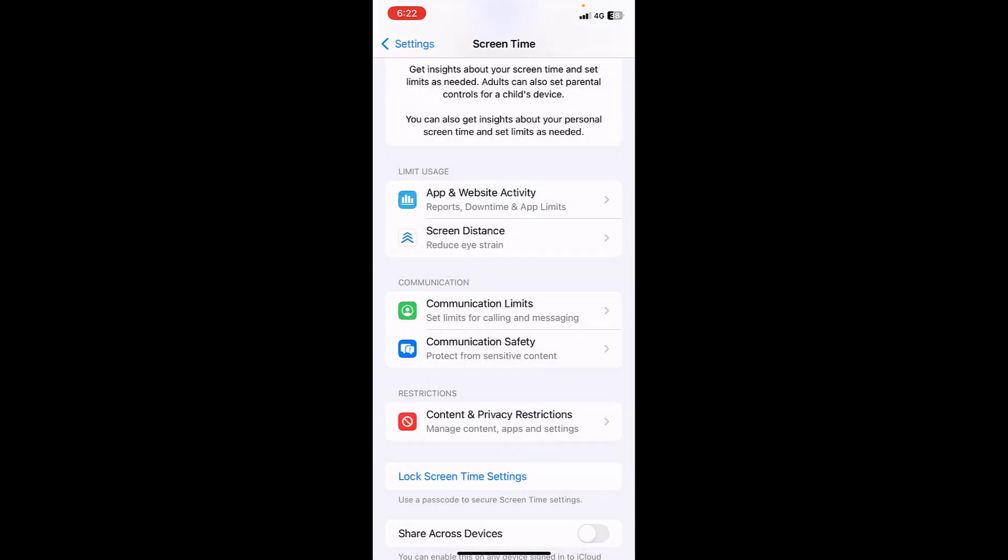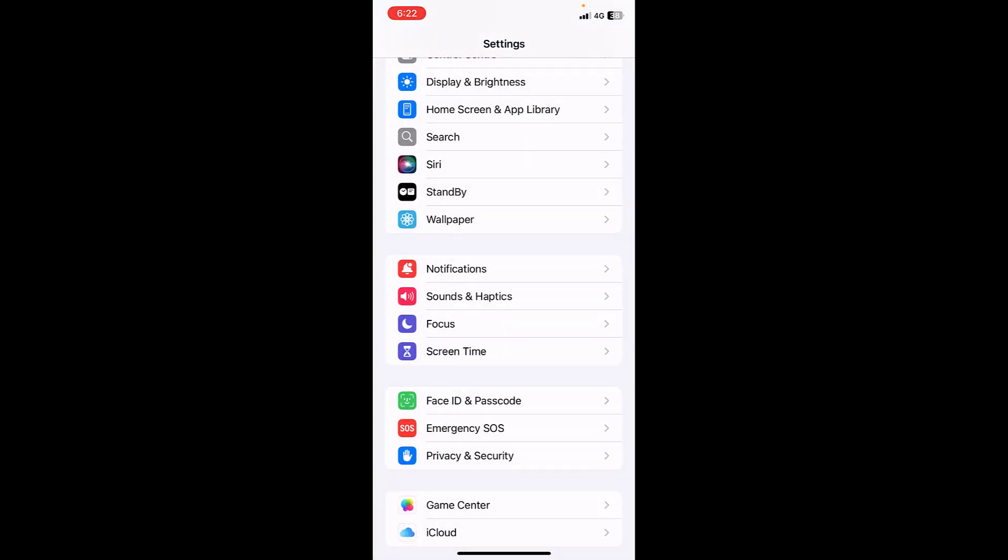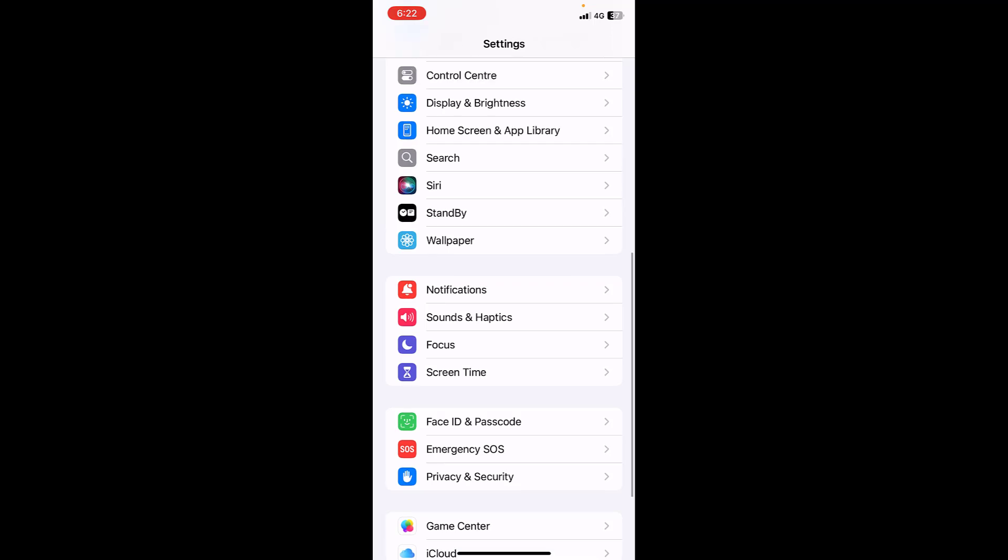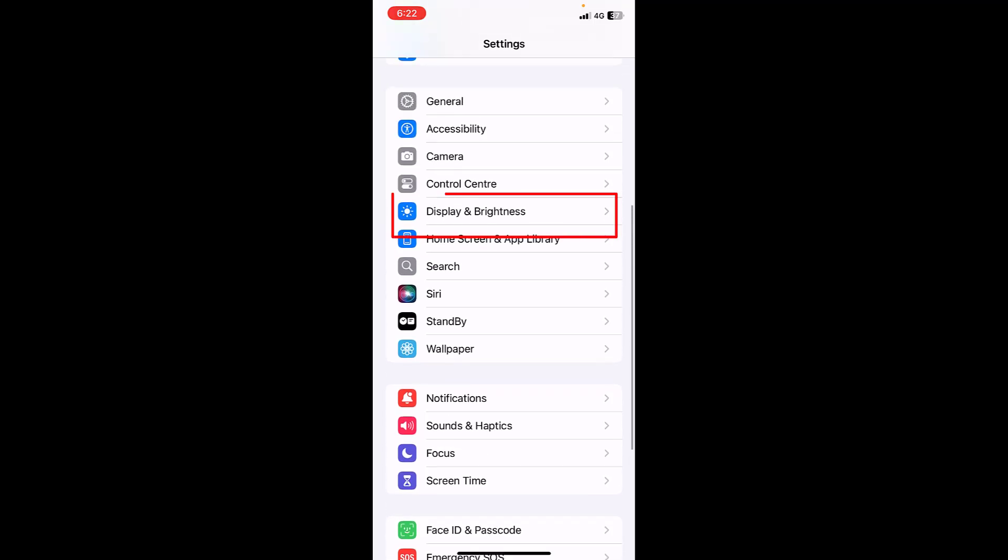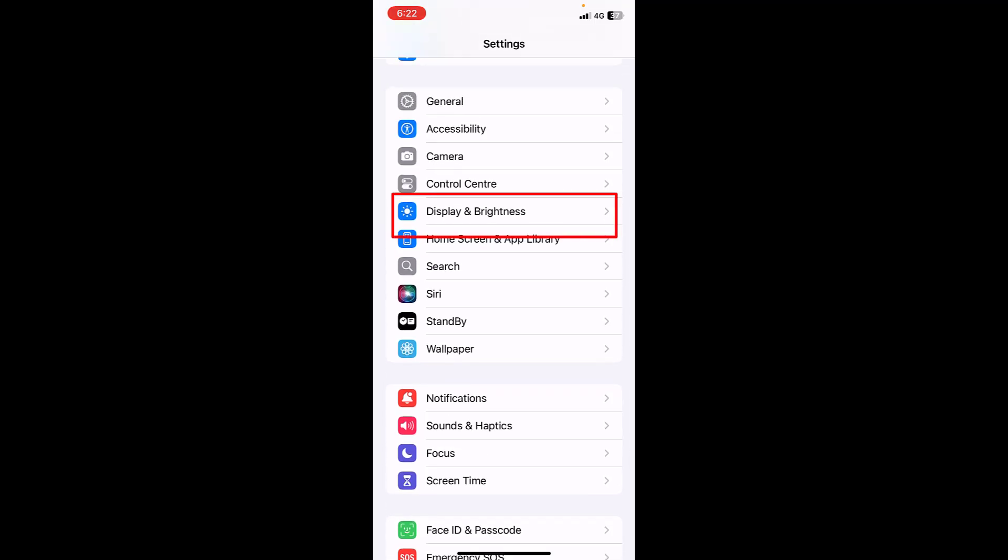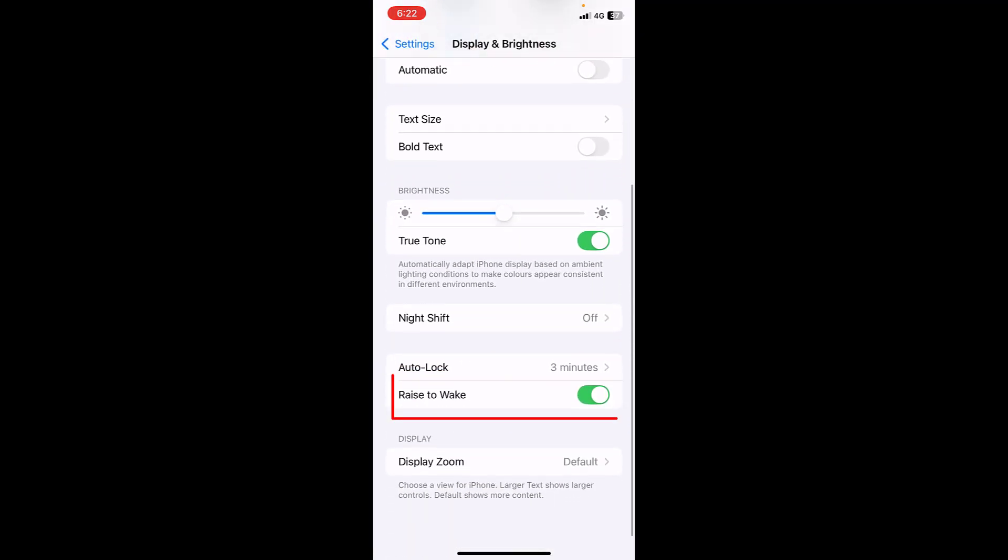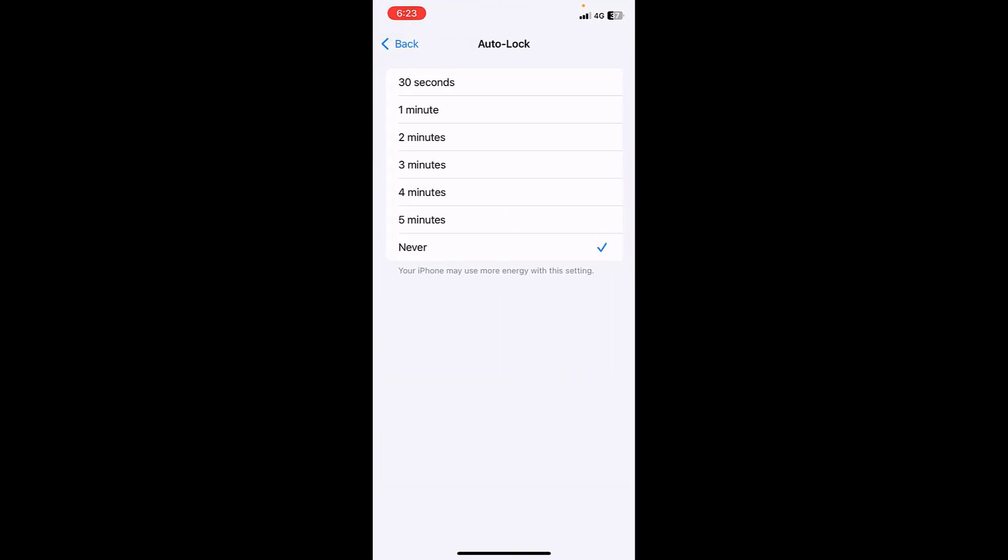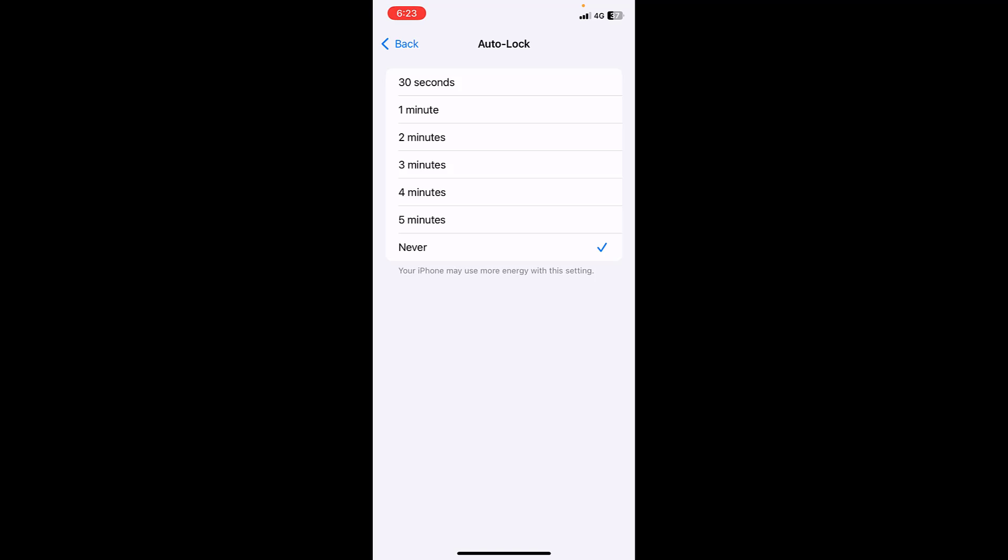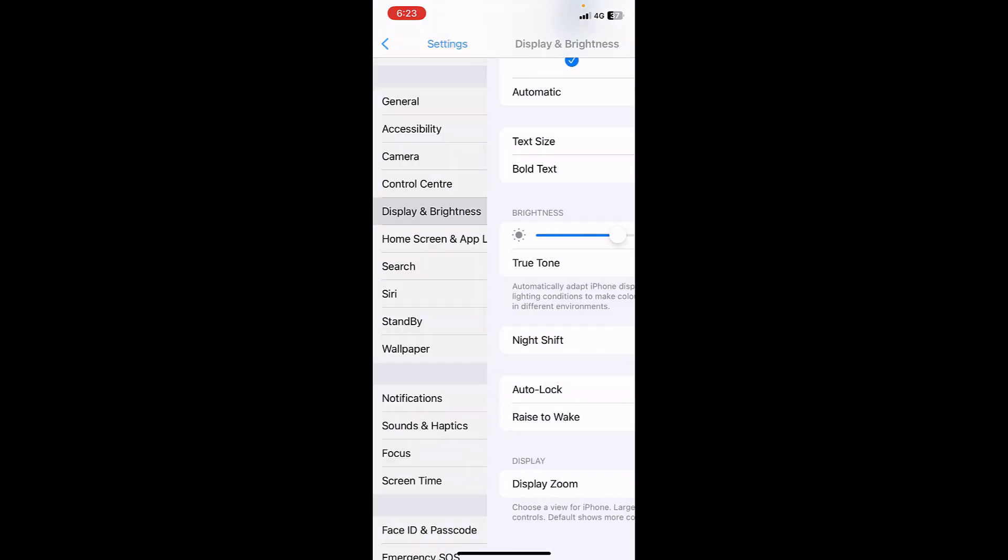If it's not working, then go to Settings and open the Display and Brightness. Open the Auto Lock and set it to Never. After you finish using hotspot you can set a timer for Auto Lock, but while you're using hotspot, set it to Never.